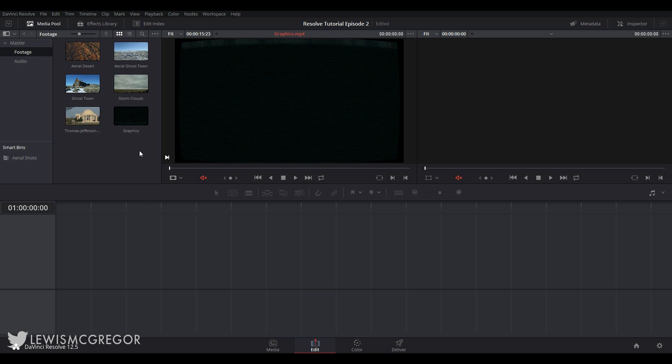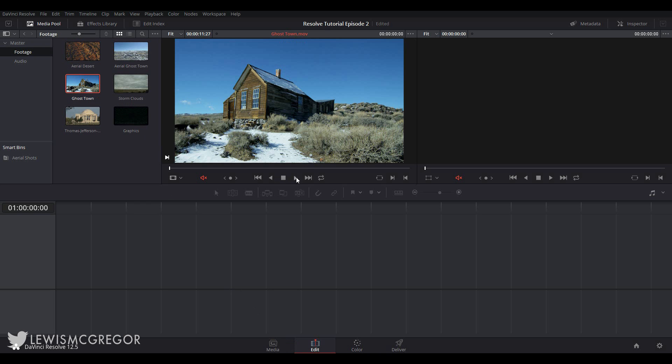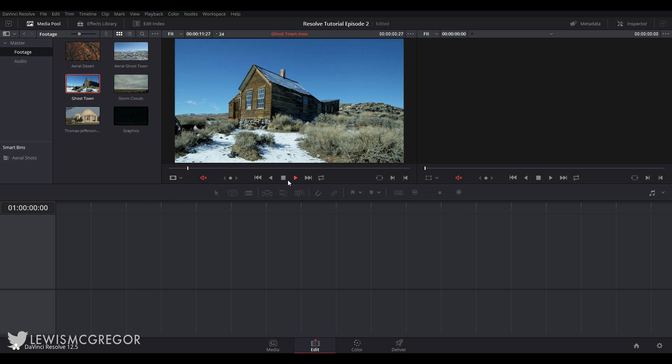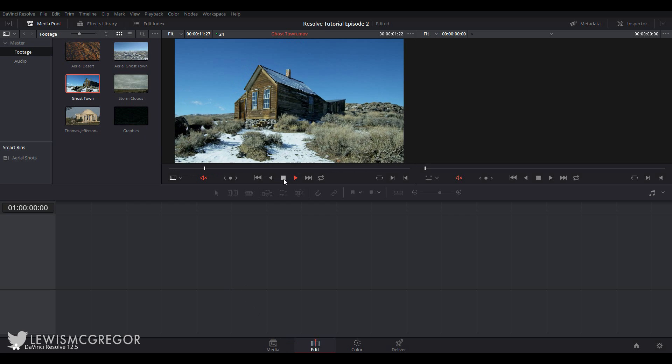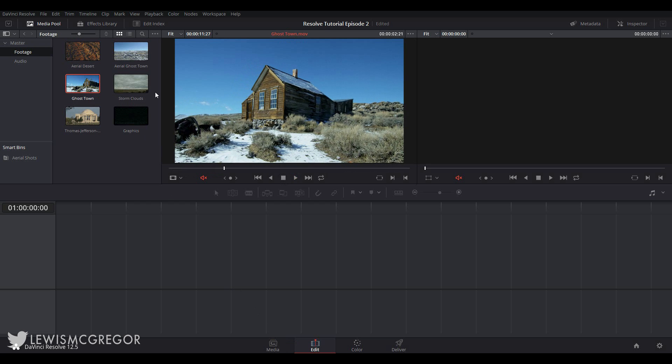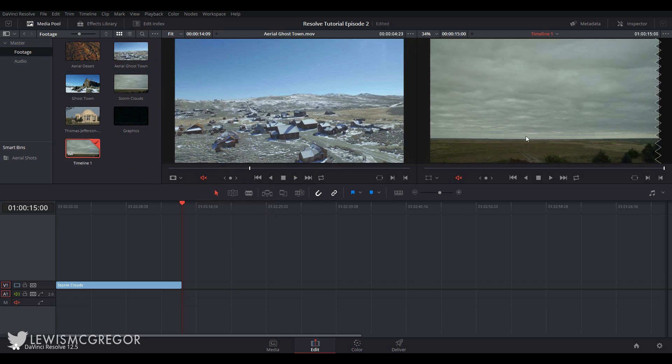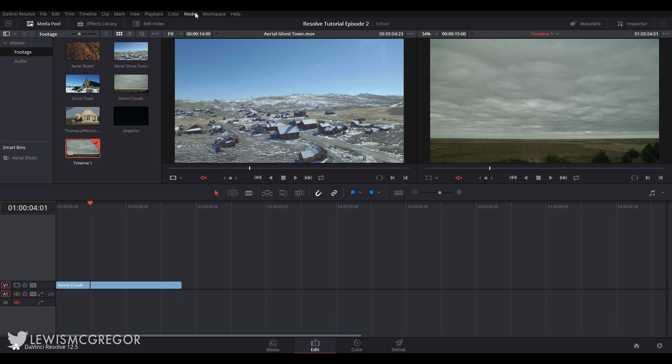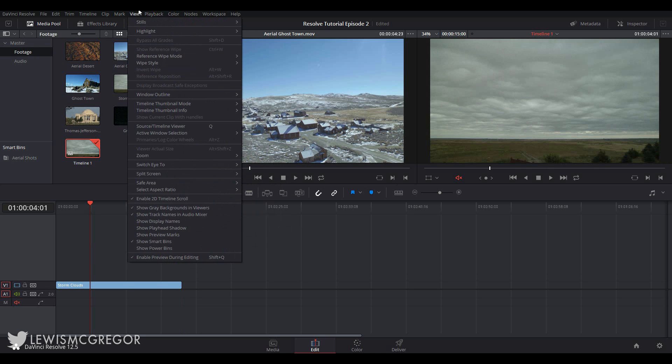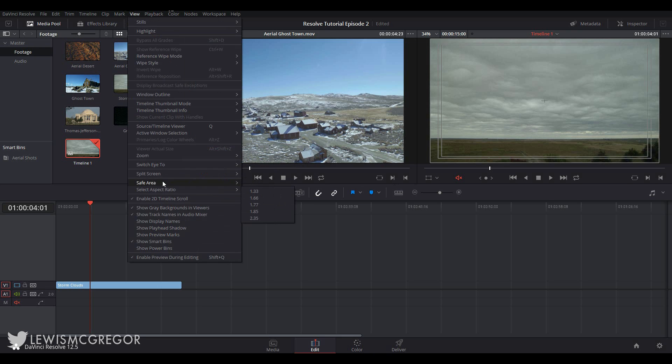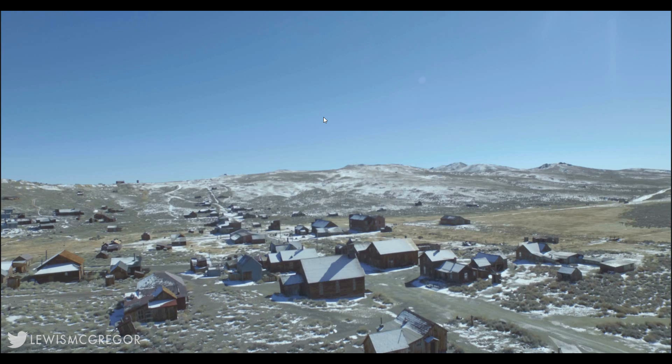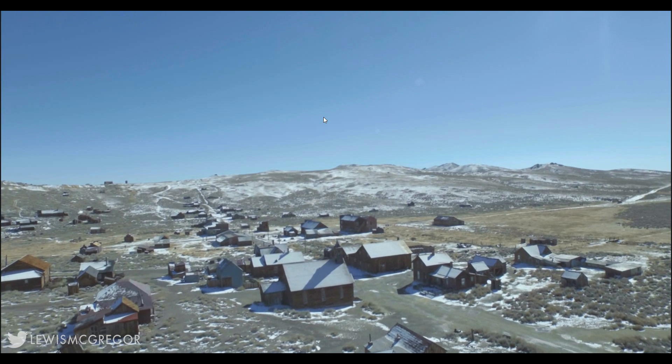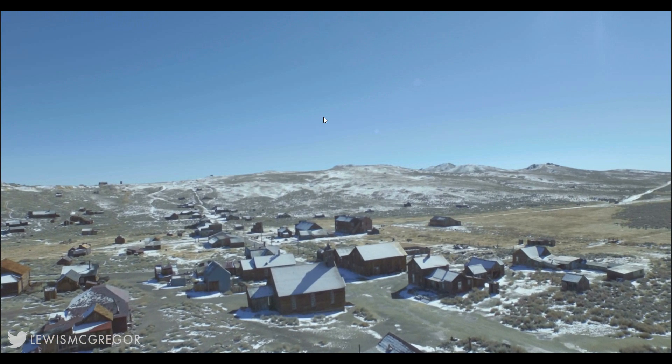Here we have our source monitor. This is where we will preview our clips before bringing them into the timeline. It basically has all of the same features as the viewer from the media page. Here we have the timeline monitor. It of course shows the current frame from the timeline where the playhead is currently positioned. If you need a safe area guide for this you can go up to view, safe area and select your properties from here. Both of these displays when selected can be enlarged in cinema mode with control F or command F.